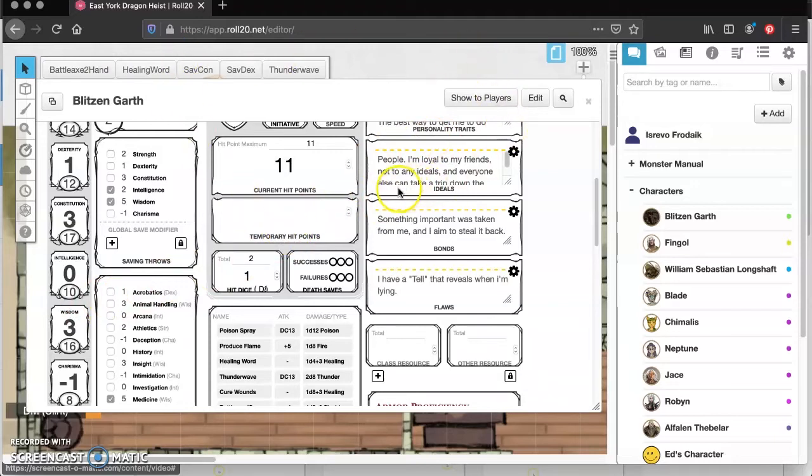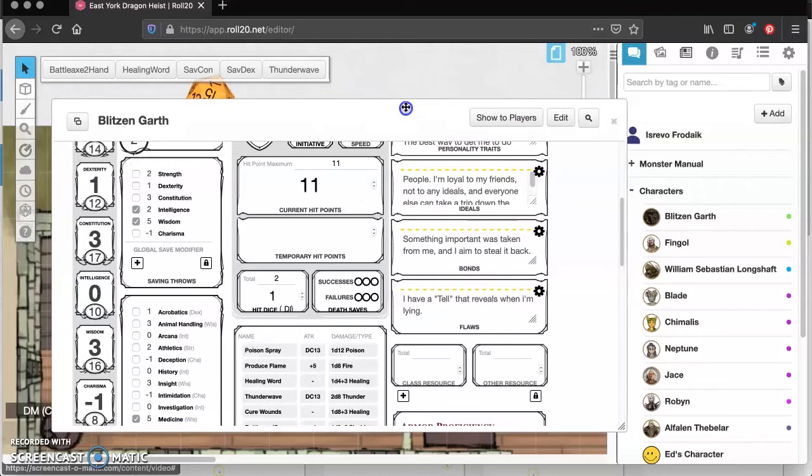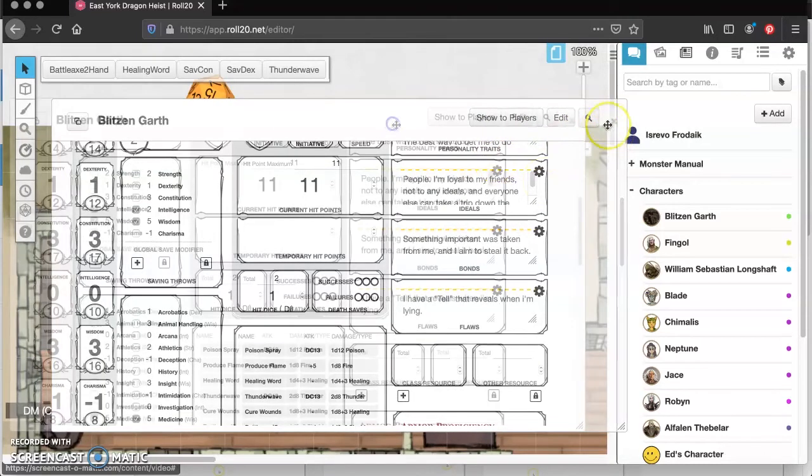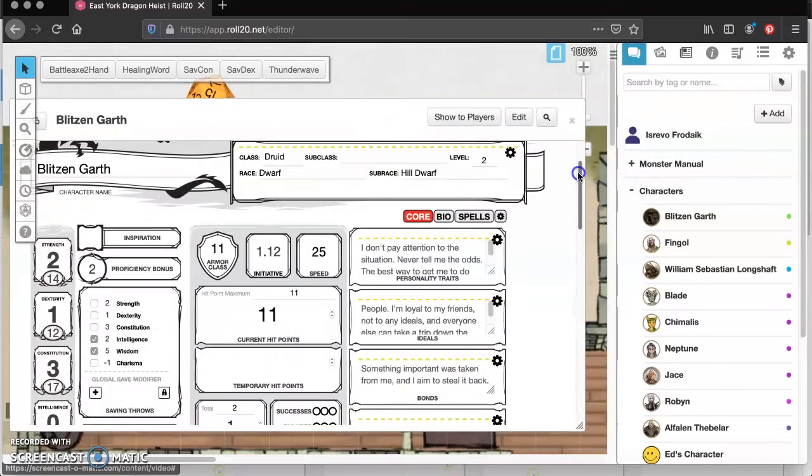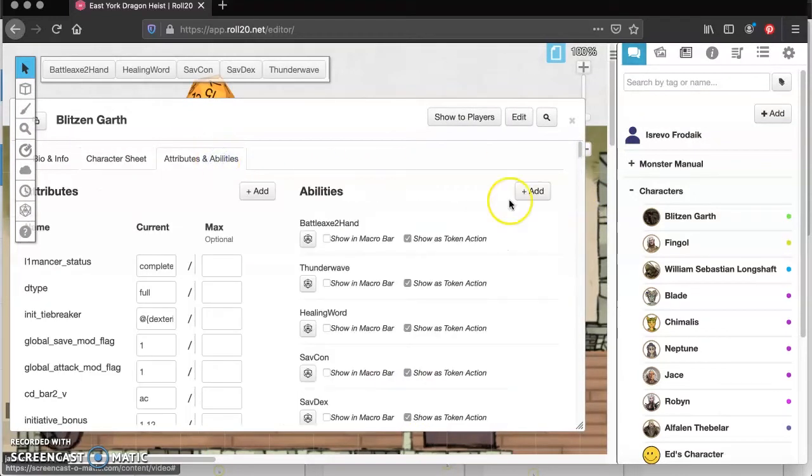But the character sheet does cover up the whole screen, and I might ask him to make saves a lot. Like that might be one of the normal things that he has to do. But we're going to go up here, and we're going to go to attributes and abilities, and we're going to add one.